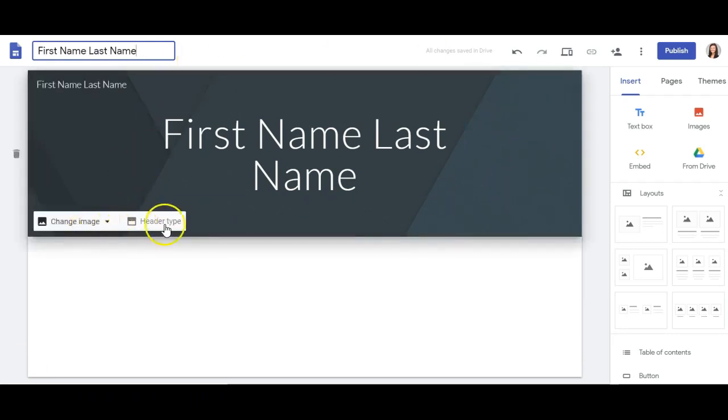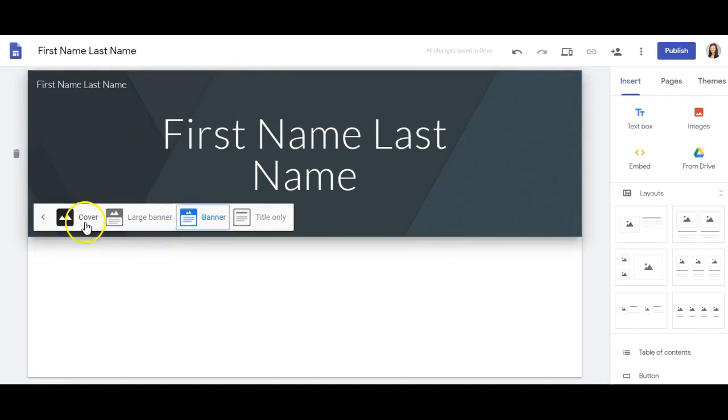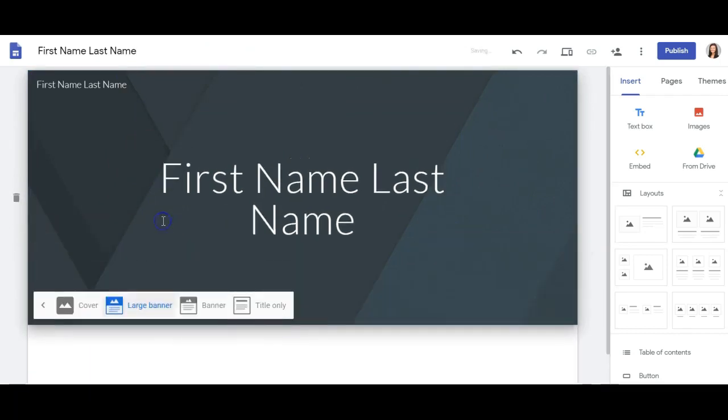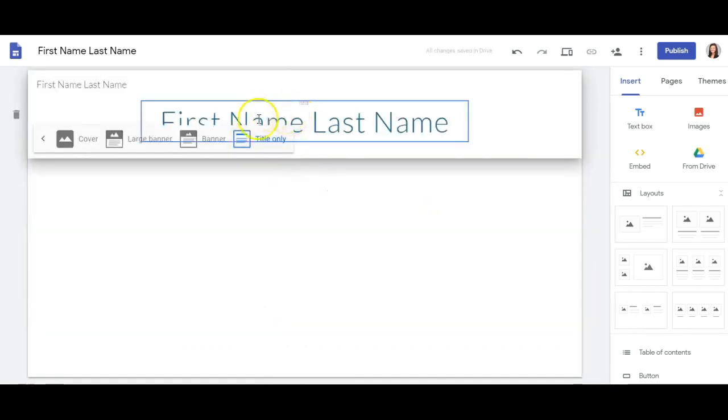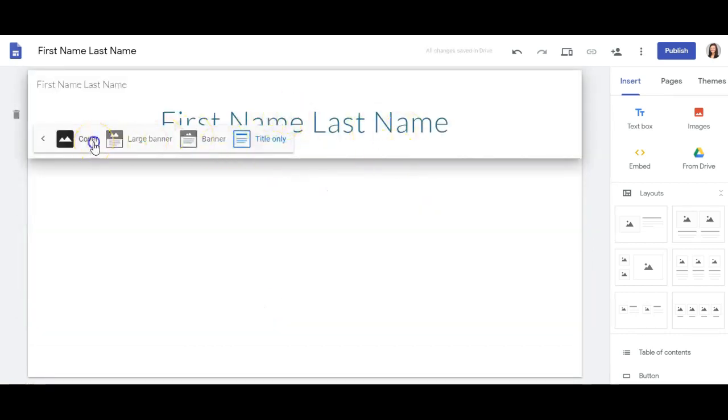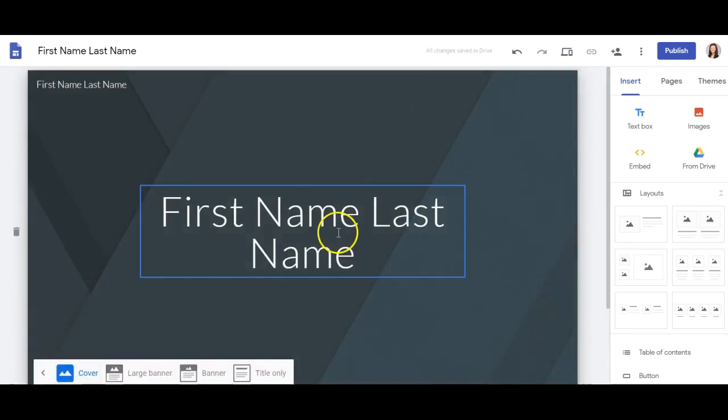You'll notice that there are several different options. If I click on header type, I have the banner, which is the default, the larger banner, which makes it a little larger, title only, which would not include an image behind the title, and then a cover.